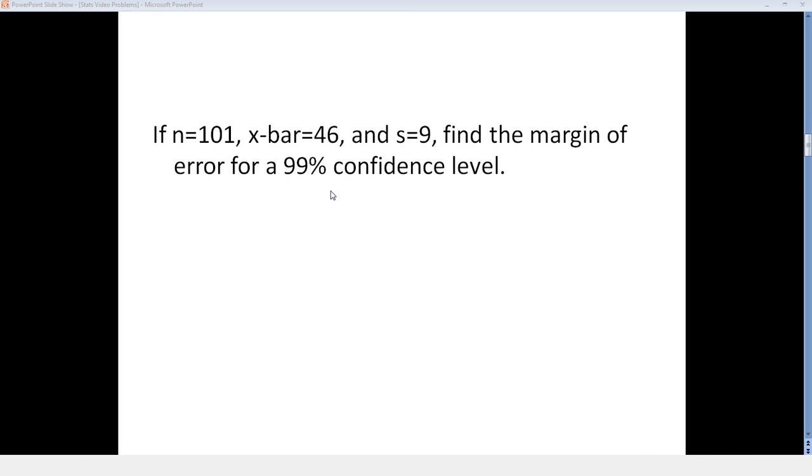If n equals 101, x-bar equals 46, and s equals 9, find the margin of error for a 99% confidence level.